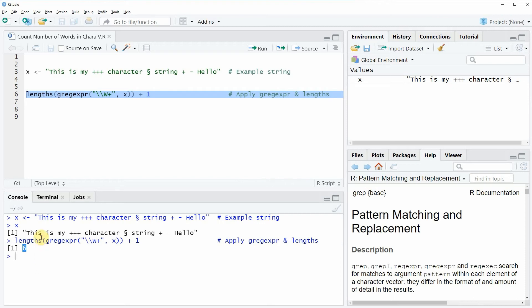Note that this line of code only counts real words. So for instance the plus signs here or the plus minus signs here are not counted as words.